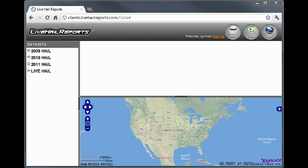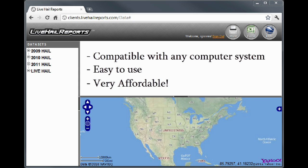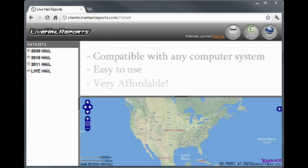Welcome to Live Hail Reports. In this demo, I'm going to show you how to track hail damage reports down to the street level using our intuitive web-based interface. Live Hail Reports is compatible with any computer system and web browser. It's easy to use and very affordable, starting at under $20 for an entire year's worth of enhanced hail reports.